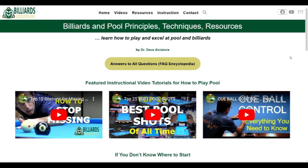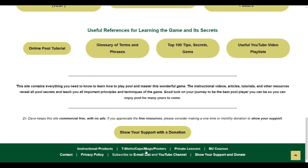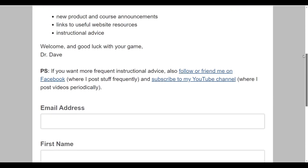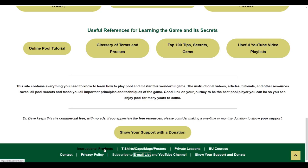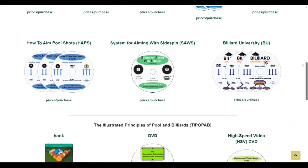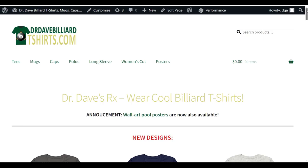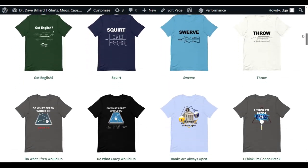If you are an overachiever and want even more than what is offered at billiards.colostate.edu, check out the links at the bottom of any page on the website. First, be sure to sign up for my email list to get occasional instructional tips and to see announcements about new courses and instructional products. All my instructional products are available online. If you are looking for gift ideas for yourself or others, I have a site that offers a wide range of tee and polo shirts, caps, mugs, and posters.